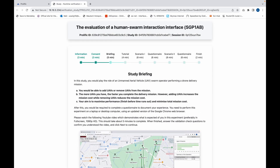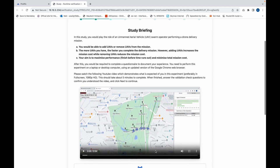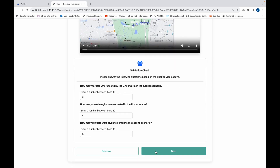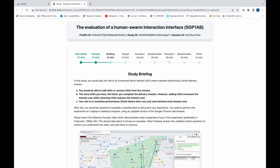You'll then be presented with the participant briefing. In this study you'll be playing the role of a UAV swarm operator performing a drone delivery mission. You'll be able to add UAVs or remove UAVs from the mission. The more UAVs you have, the faster you complete the delivery mission. However, adding UAVs increases the mission cost while removing UAVs reduces the mission cost.